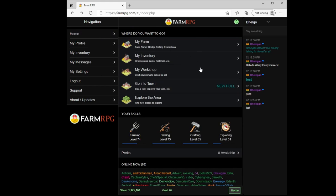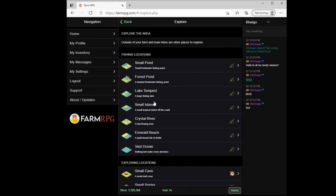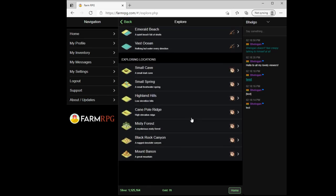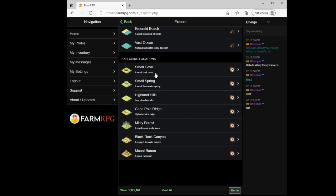To do both exploring and fishing, you hit explore area. Your fishing areas are up at the top. You start off with just small pond, and each of these unlock as you go up in level. So Emerald Beach unlocks at fishing level 40, Vast Ocean at fishing level 50. And each new area has new fish in it that sell for more and more silver. Exploration you start with the small cave. The forest is opened when you buy it, and so forth. It opens up with the mountain ban on being at level 50.